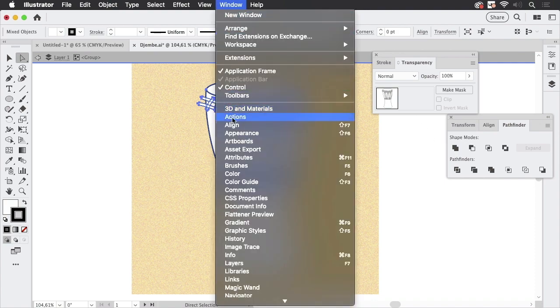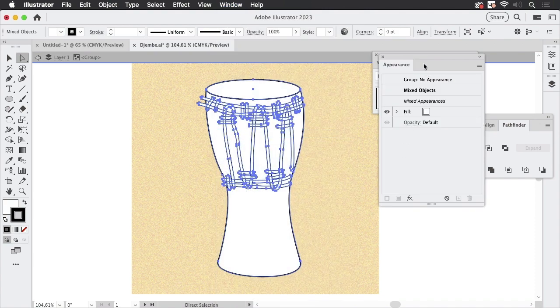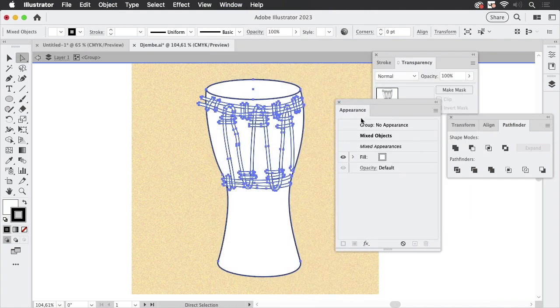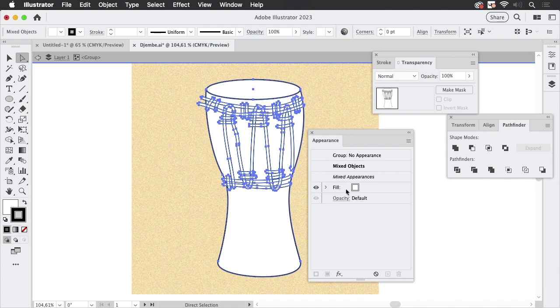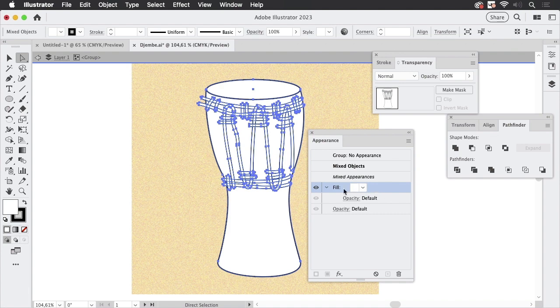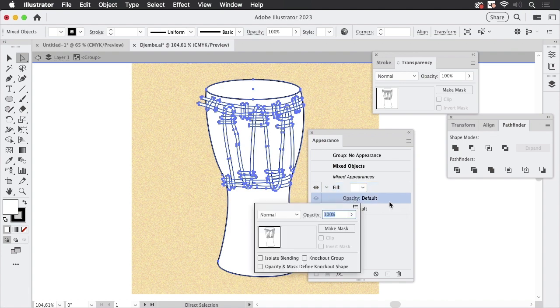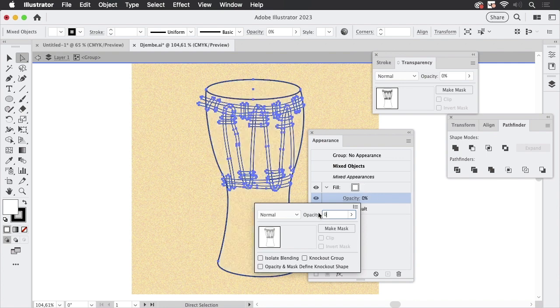Then we can go to Window, Appearance. We only have the fill in here. This is what we wanted. I'm going inside of it and there's an opacity setting and I'm going to set the opacity of the white fills to zero.